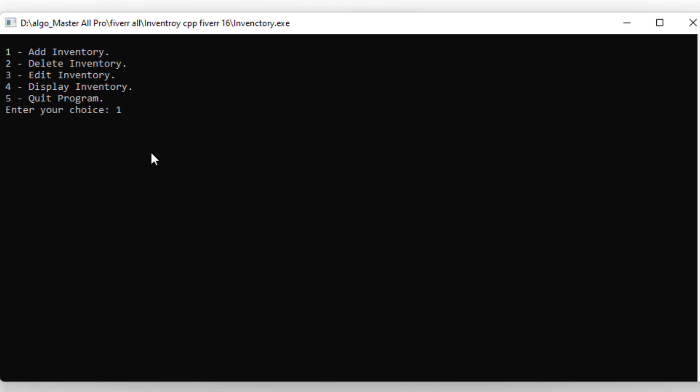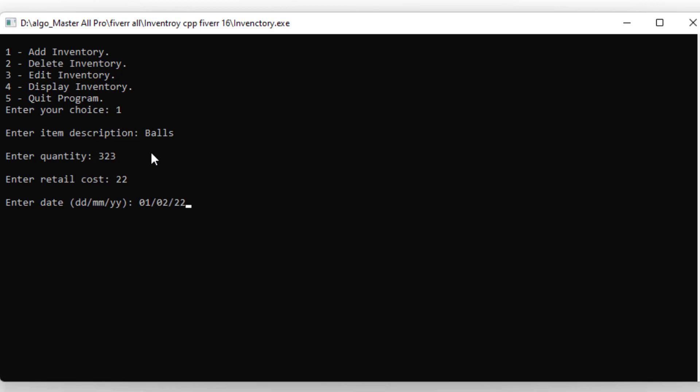First of all, I press 1 to add an item. I enter the description as Balls, quantity 323, and cost 22. Then I enter the date as 01/02/2202.